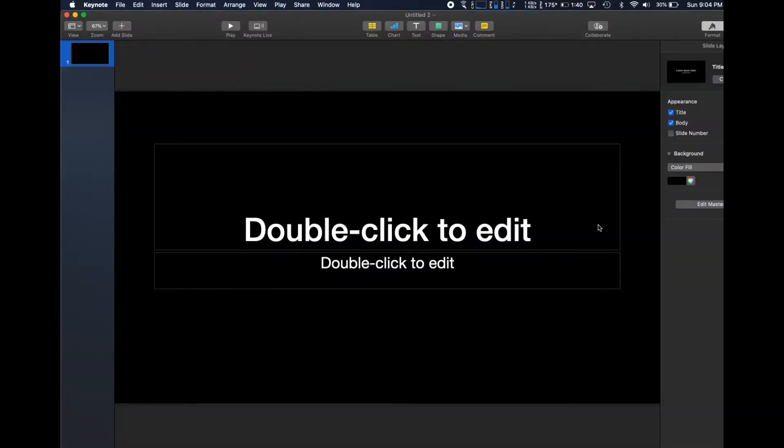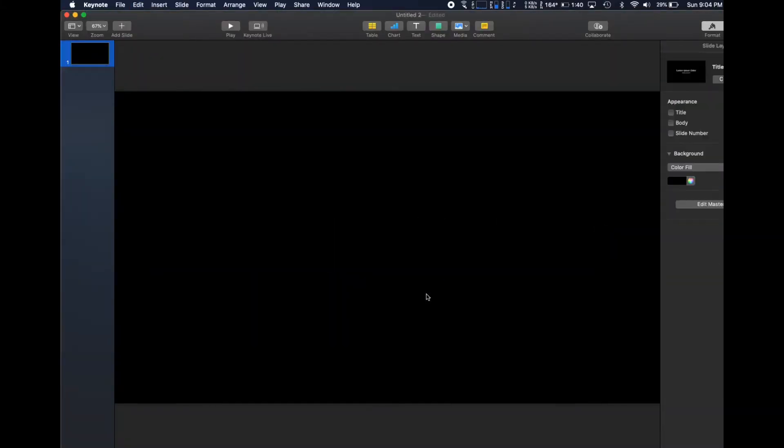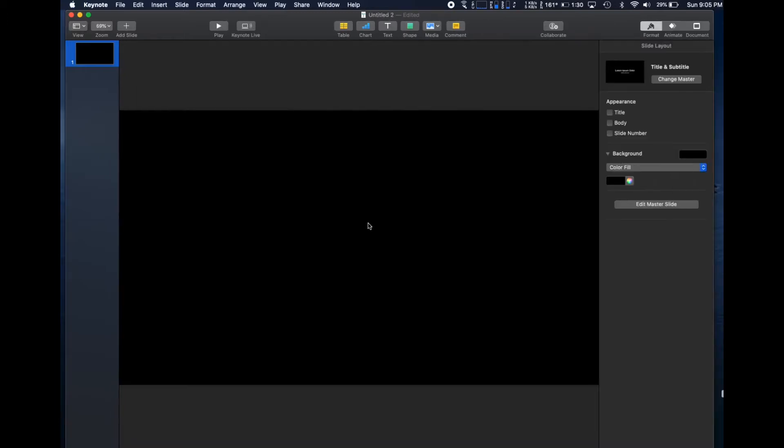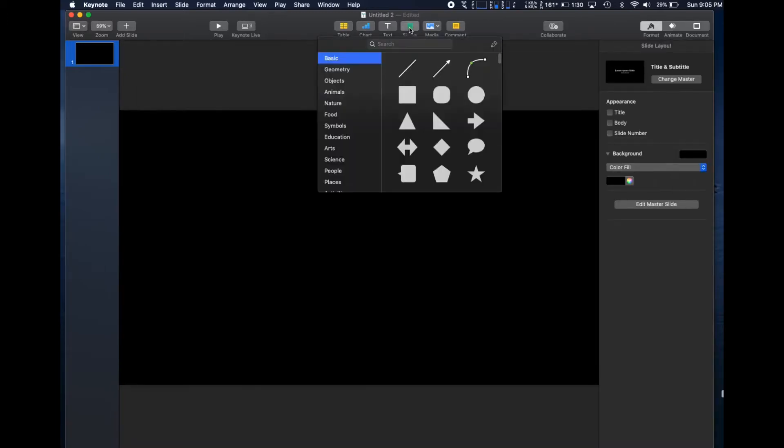Open Keynote and make a new slide. I usually choose the basic black wide format and delete the text boxes. For this one, let's start by adding some shapes.